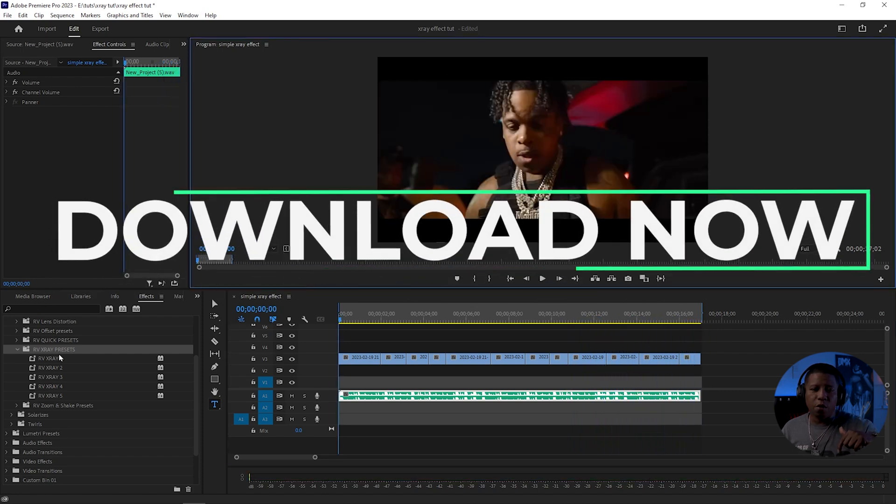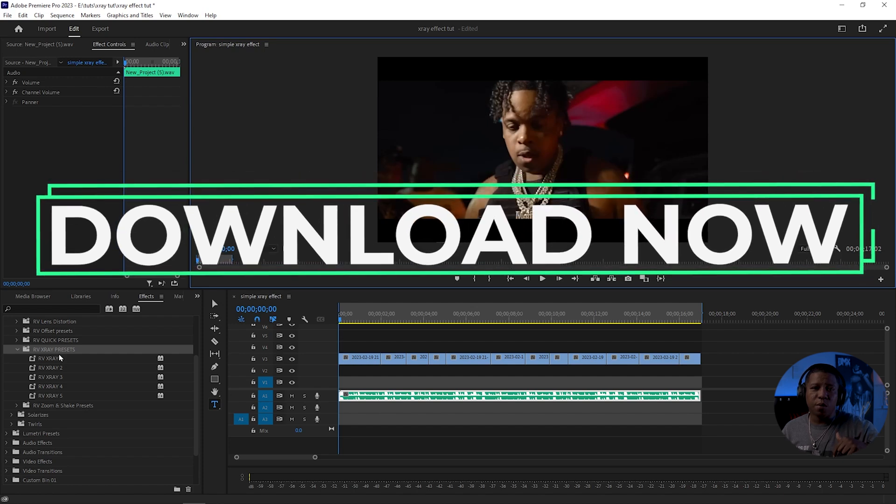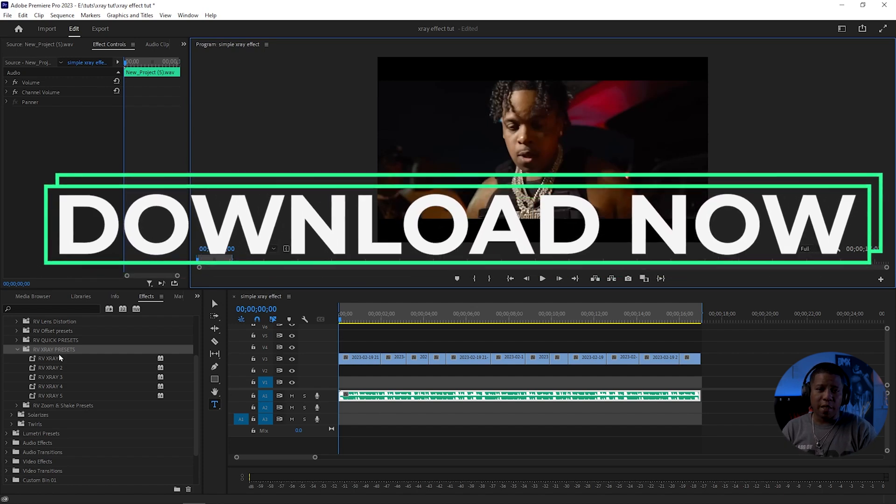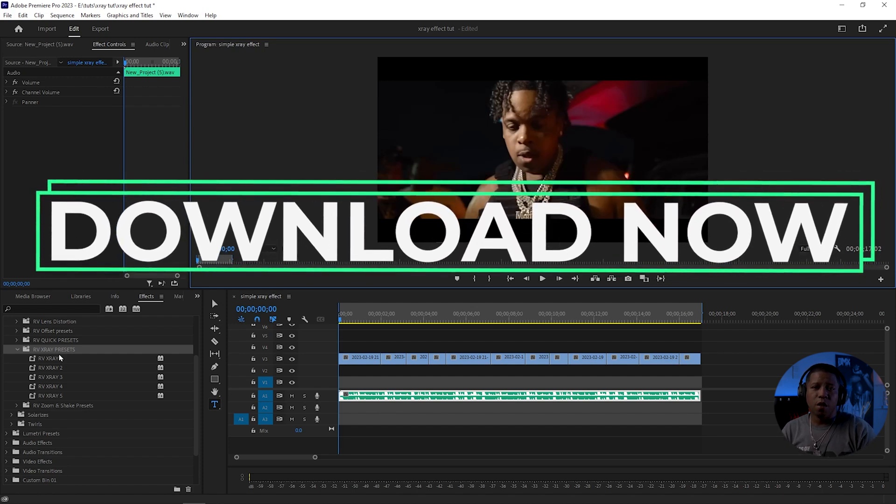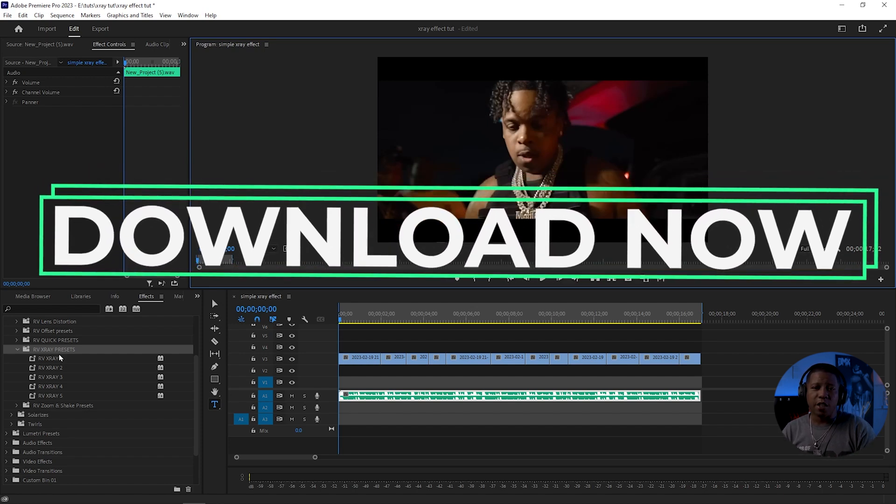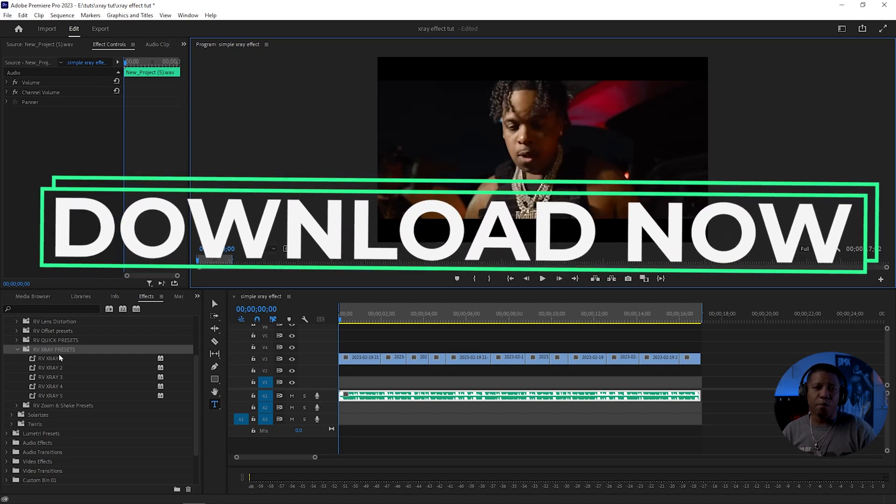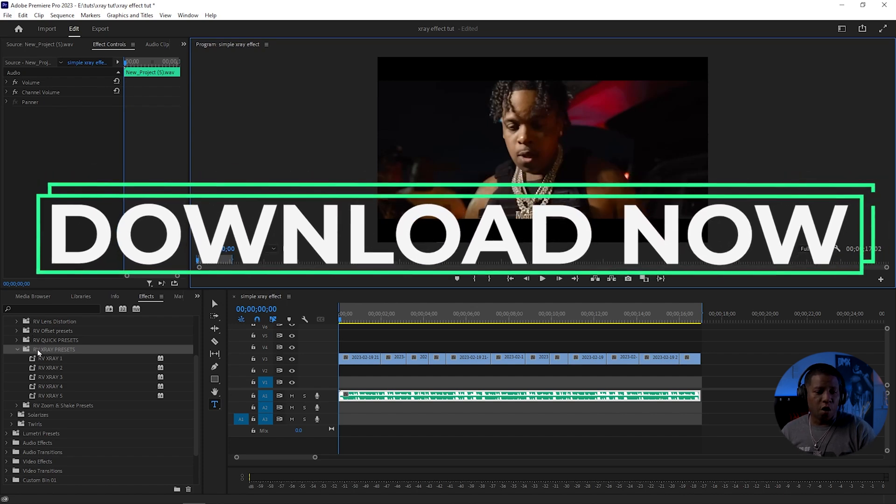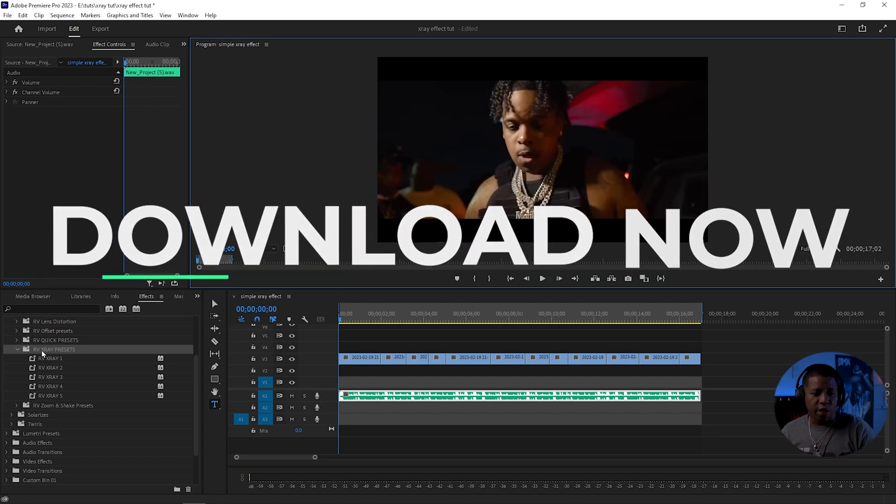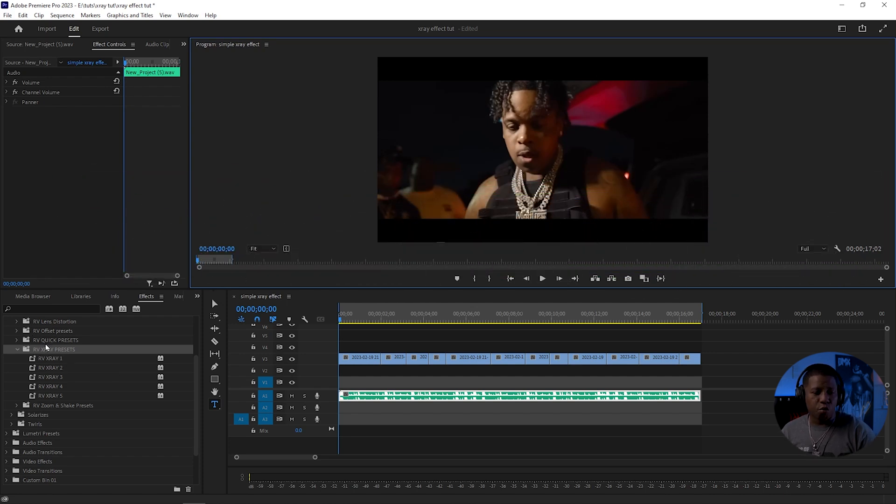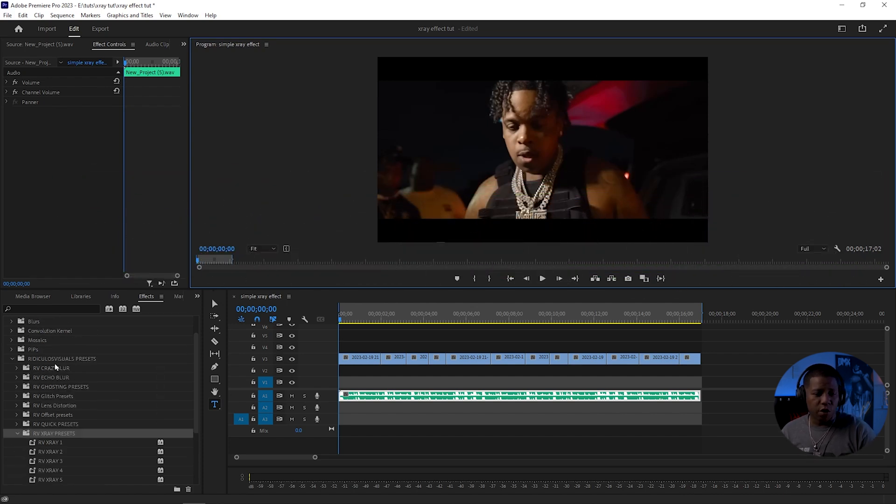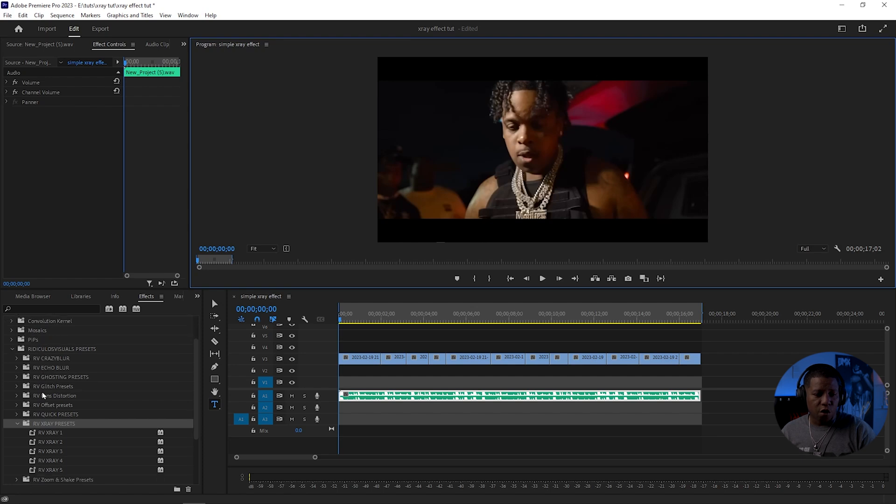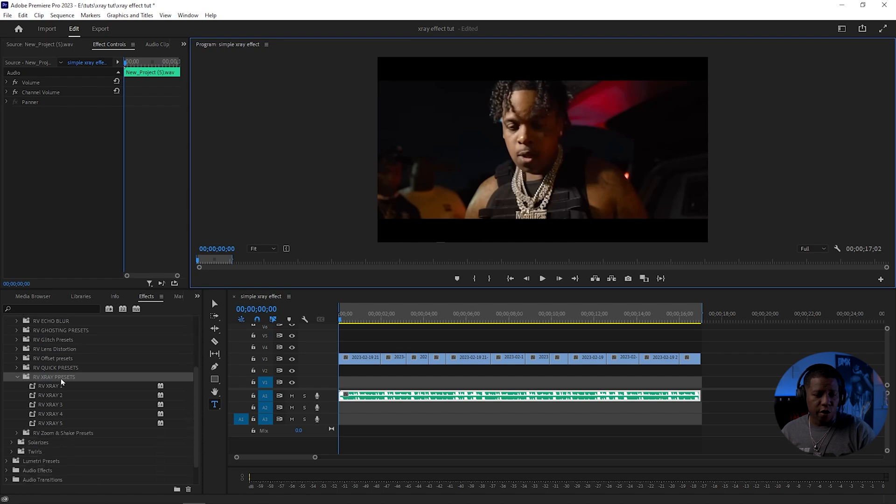The download link is in the description. It's a Google Drive link. Go ahead and snatch that. Import them. You'll see RV X-Ray in your preset folder. So if you go to Presets, you'll see RV X-Ray.